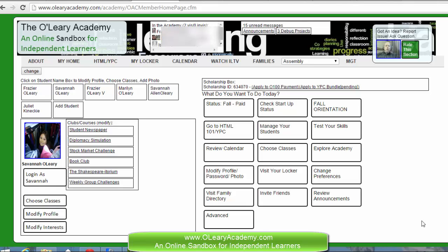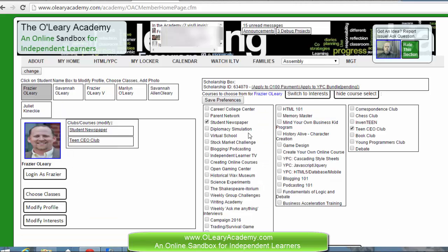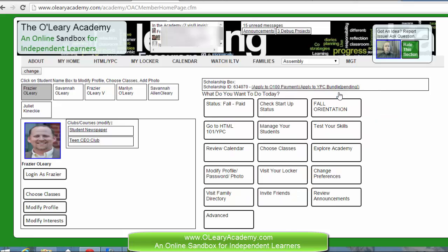Hi, I just want to do a quick sort of get-familiar-with-how-to-get-around the academy for you. First off, you're on your homepage and you should be able to see your startup boxes here.